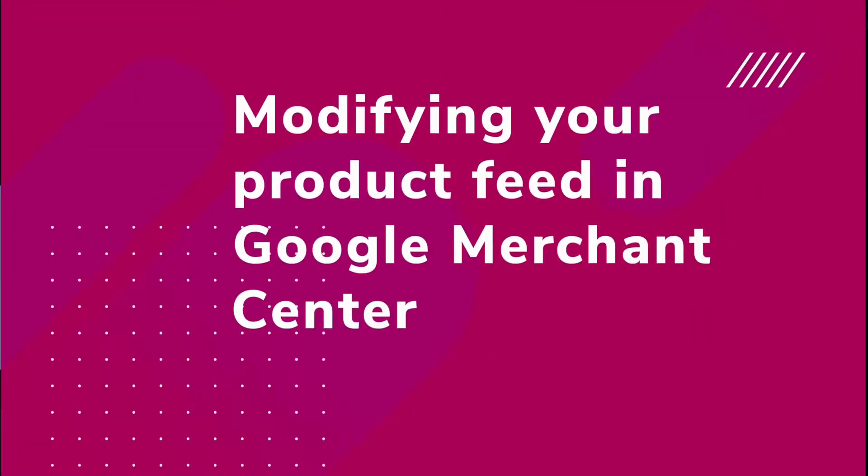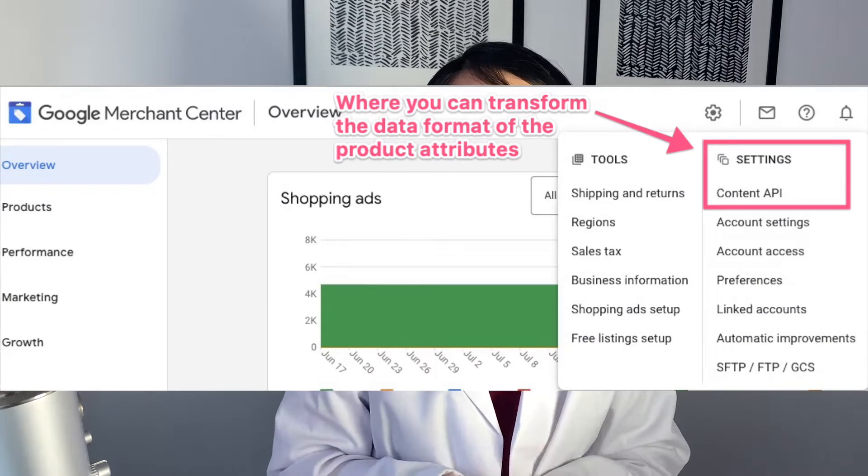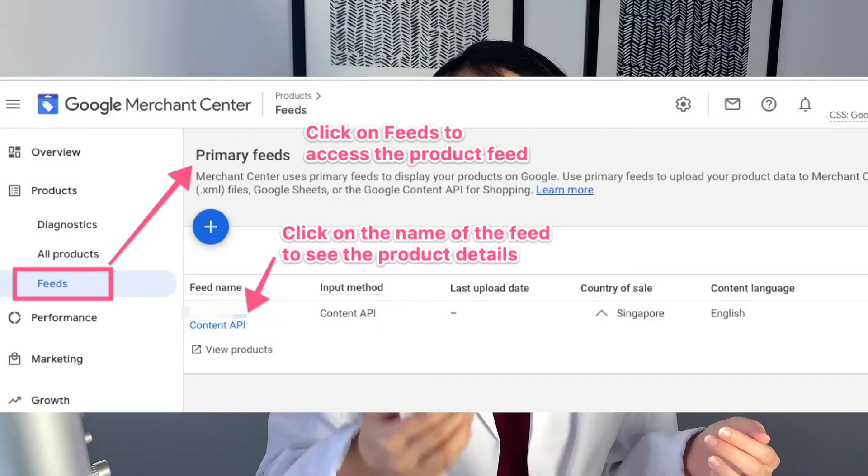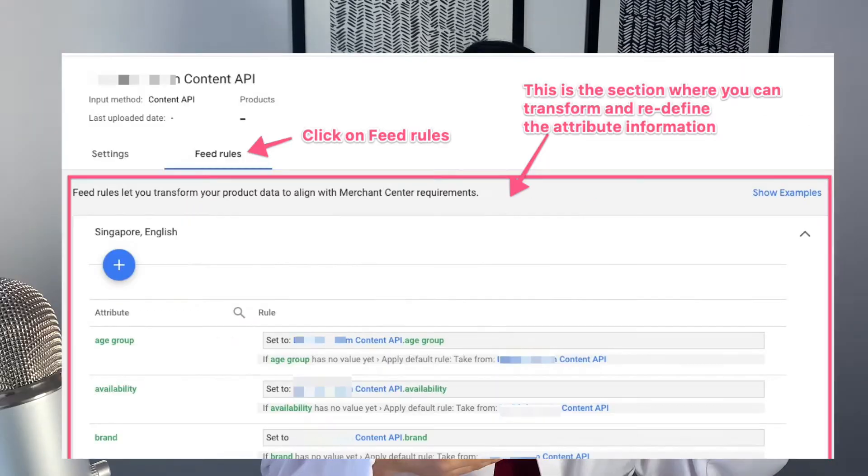If there are any modifications needed — maybe you're not using the correct formatting, for example you're using all caps — then you might need to modify your product information directly from your Shopify store. Alternatively, if you just want Google to accept the correct version of your product information, you can go to Google Merchant Center and check out the product feed. You can modify the information right there — I'm going to share a screenshot showing exactly where and how you can modify this information in Merchant Center, so you are giving Google the correct set of information.